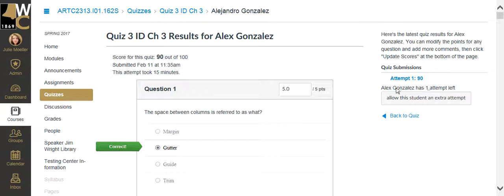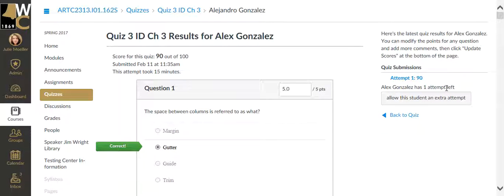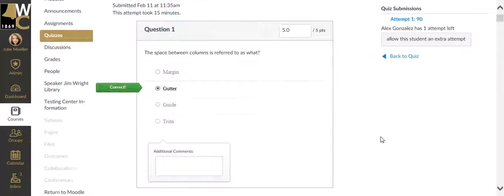So now Alex has one attempt left. If you don't see this on the right hand corner, if you have a low resolution screen, you'll find this menu at the very bottom of the screen.